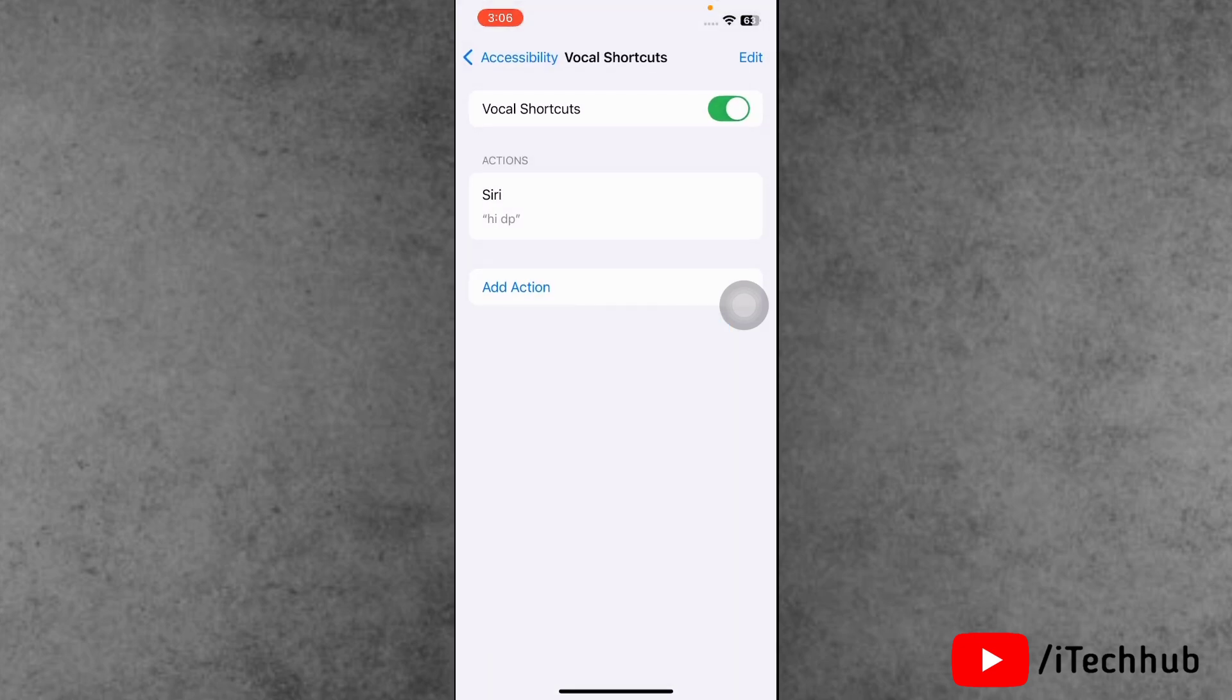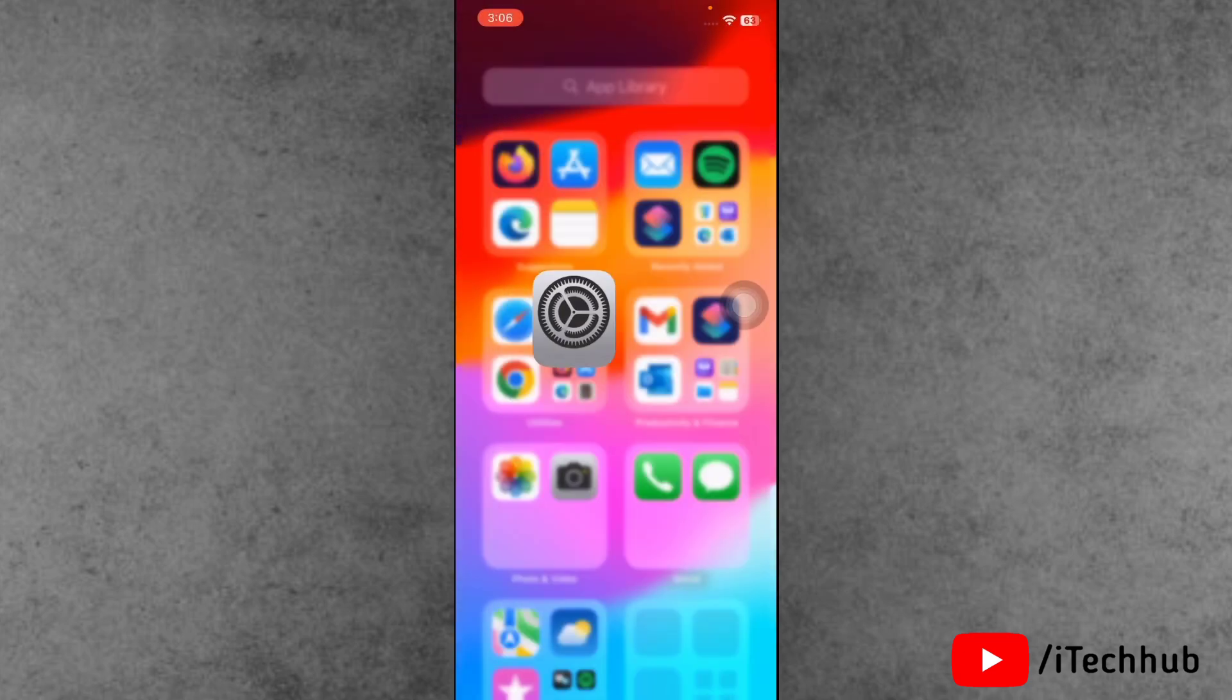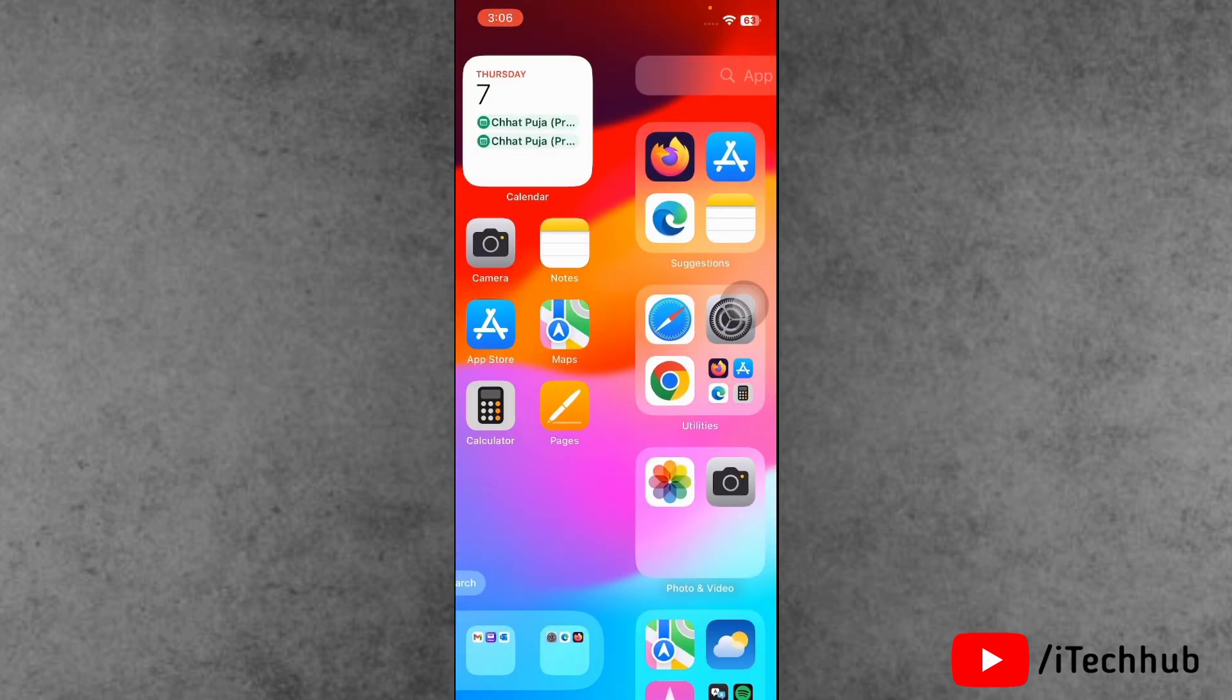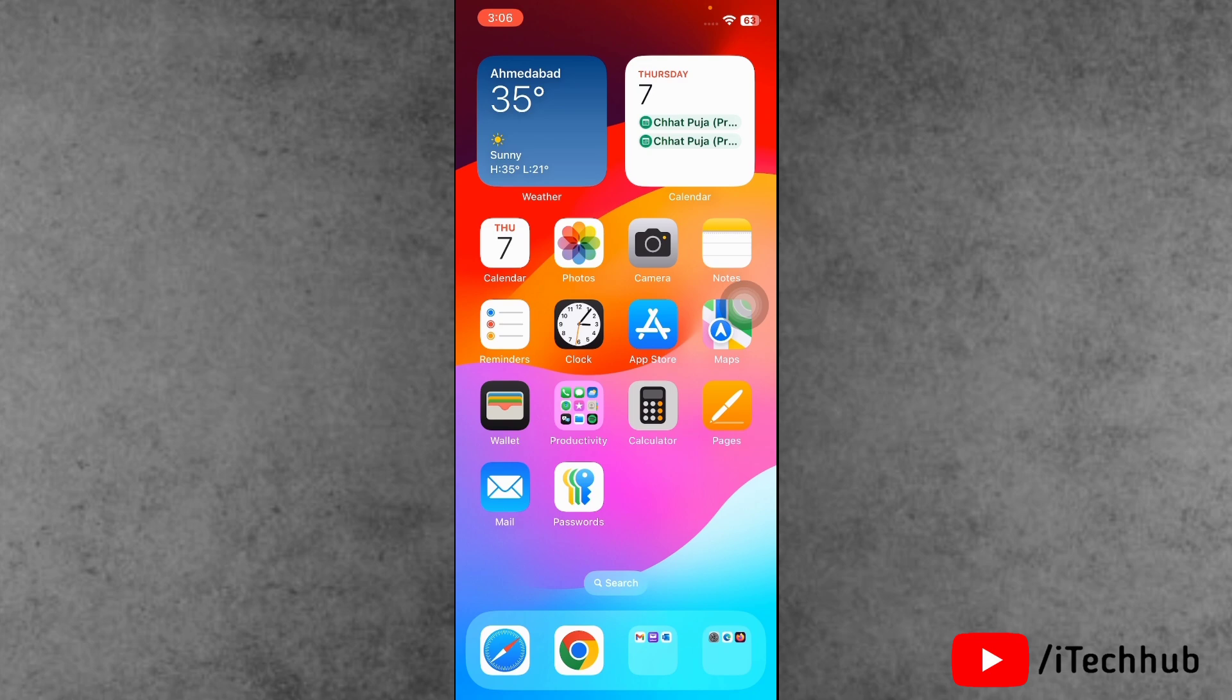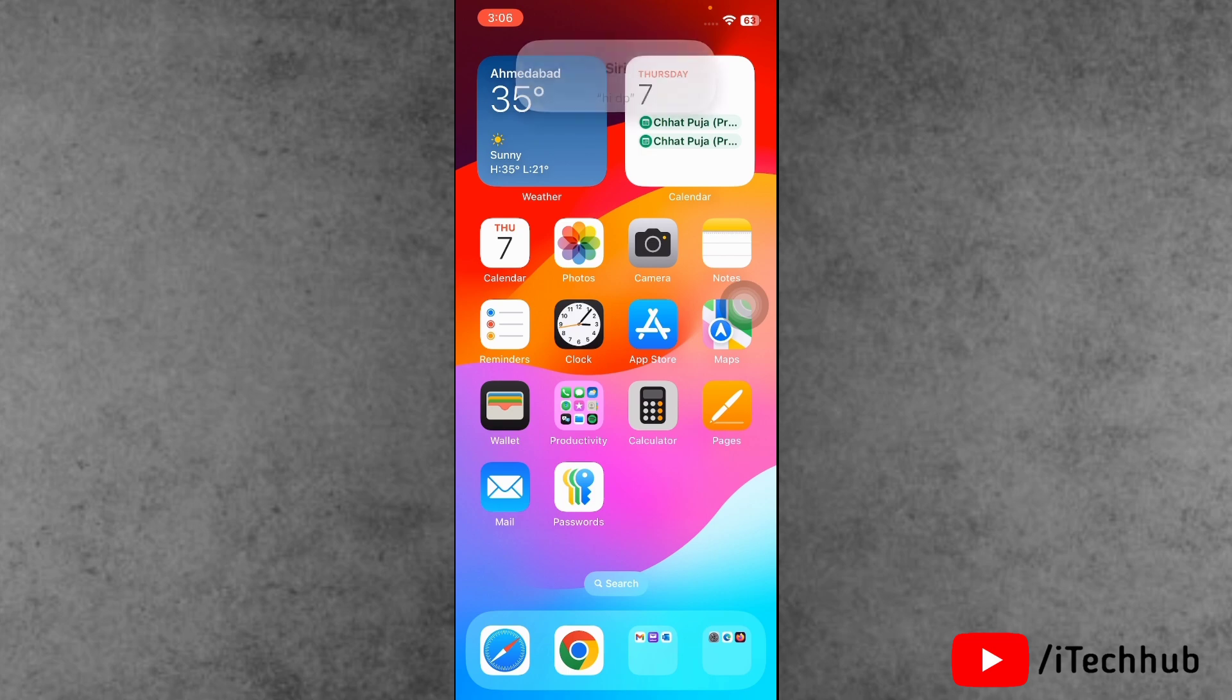Now the question is how to enable Siri and how to turn on Siri on iPhone. Here simply come back to home screen and here simply speak the new name of Siri like hey dp. When you say the new Siri name, now you can easily turn on Siri and also change the Siri name on iPhone with iOS 18.